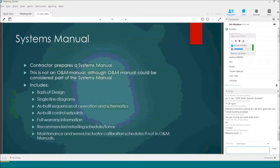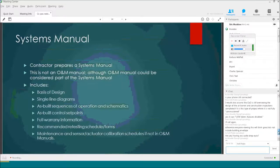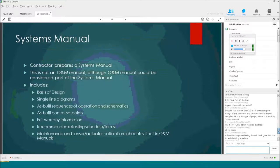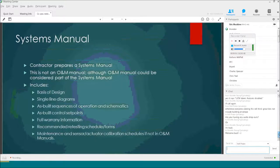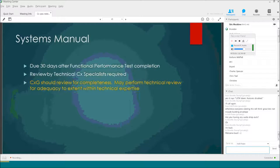The contractor has to prepare a systems manual. It's not an O&M manual — operation and maintenance manuals could be part of it, but what this includes is a basis of design narrative of how the systems should work, single-line diagrams showing how systems are laid out, as-built sequences of operations, control set points, full warranty information, recommended retesting scheduling forms, and a schedule for sensor and actuator calibration. It's due 30 days after functional performance tests are completed — meaning after all issues discovered during functional performance testing have been corrected and retested. The government specialist should review it for completion. In the Army, we're required by Army Sustainability Policy to provide maintenance and service life plans required by ASHRAE 189. The contractor prepares the plan, which is a submittal we get concurrent with the systems manual.